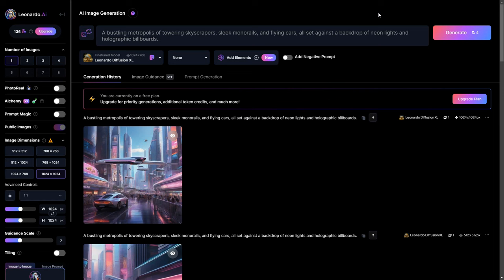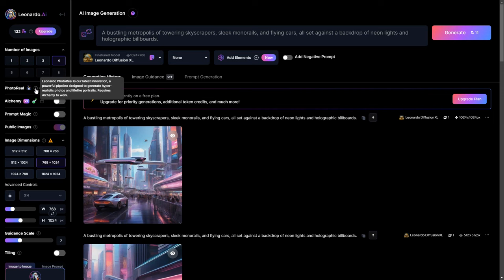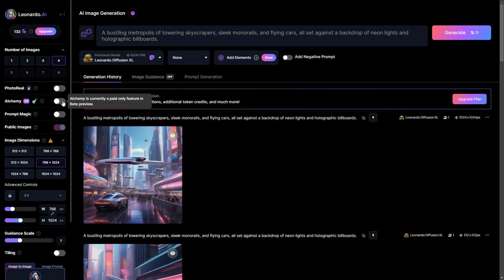On the left, you can pick the number of images you want from one prompt. I recommend four for a good variety. Enable photo reel for hyper-realistic photos and lifelike portraits, but remember it needs alchemy to be turned on.